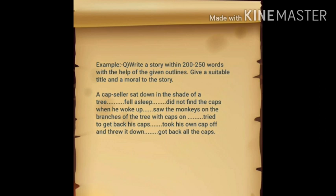The outlines are: a cap seller sat down in the shade of a tree and fell asleep; did not find his caps when he woke up; saw the monkeys on the branches of the tree with caps on; tried to get back his caps; took his own cap off and threw it down; got back all his caps.